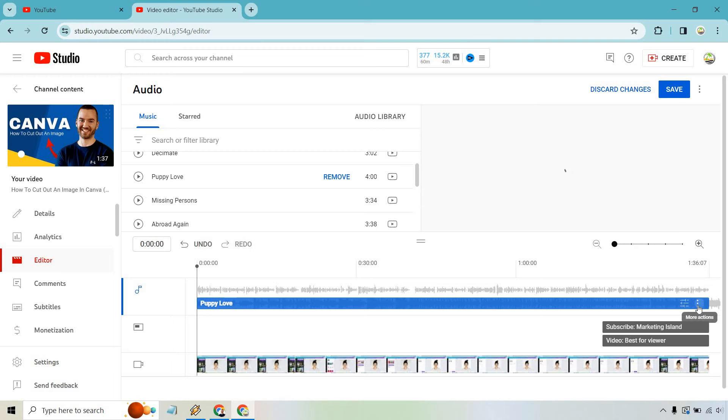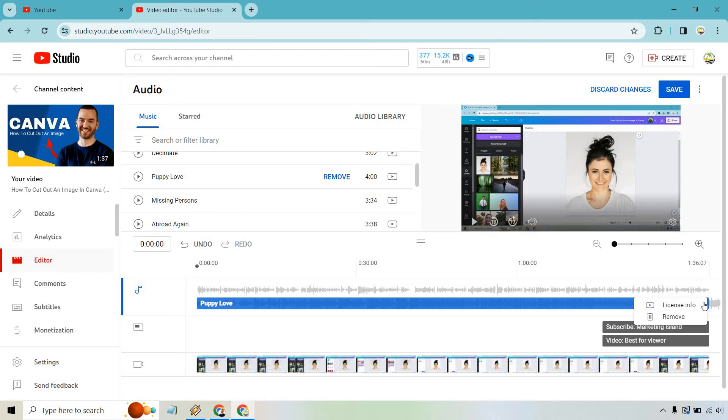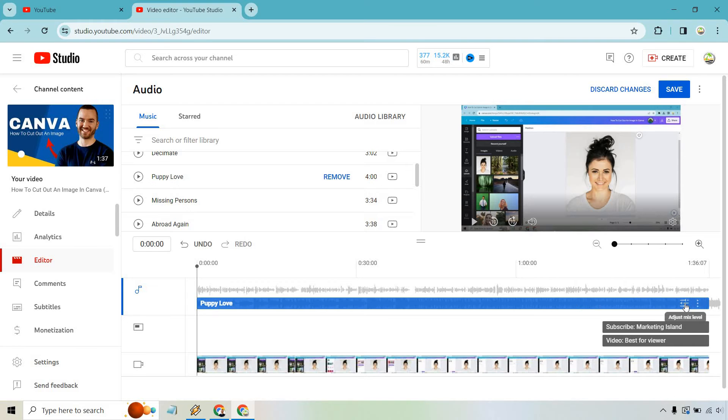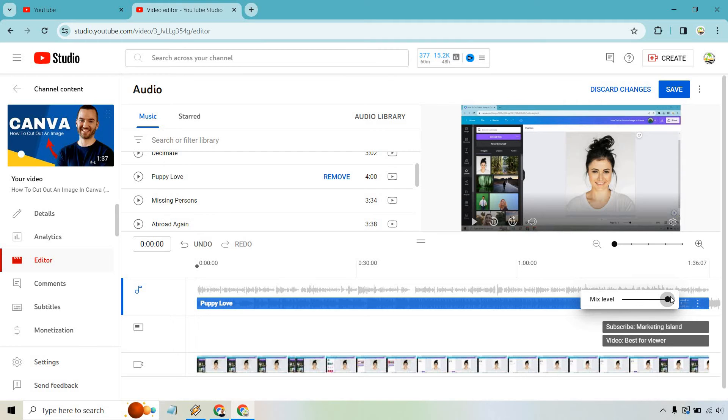What you can also do is click on more actions here. If you want to see the license info, if you want to remove and replace with something else, that's where remove is going to be. And last but not least, you can adjust the mix level. So I believe it's going to be a little bit not as loud depending on what you want to do, but that's going to be for your testing.